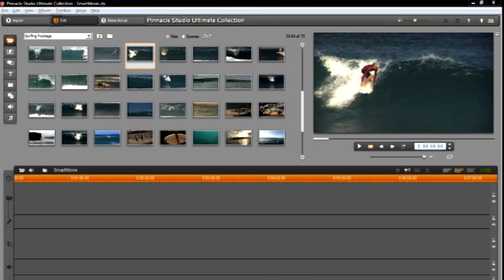Hello. Today we are going to learn about SmartMovie in Pinnacle Studio. SmartMovie will create a finished music video or photo presentation in minutes.